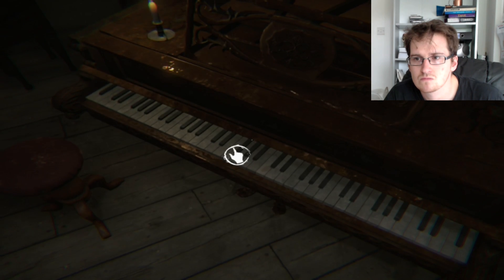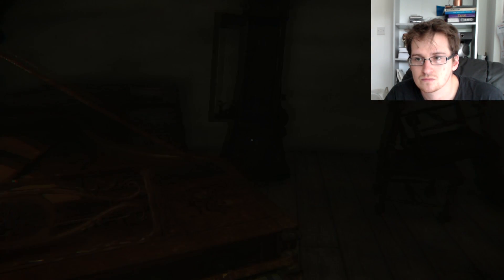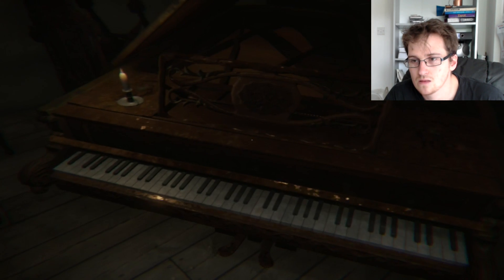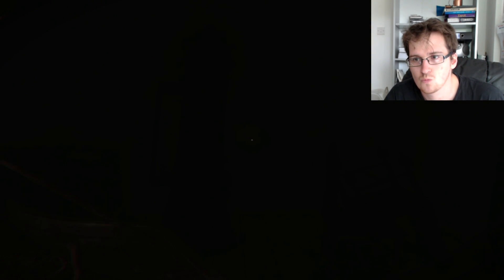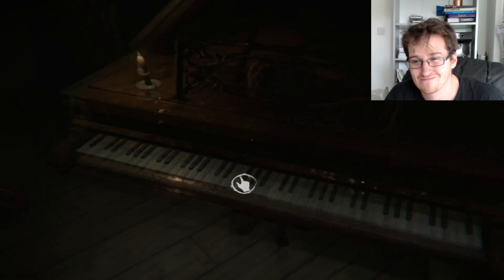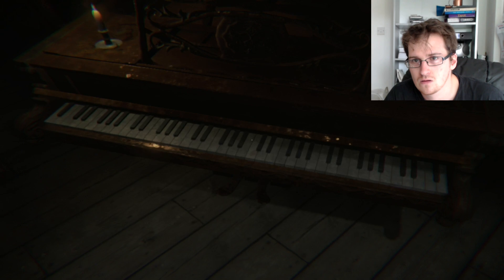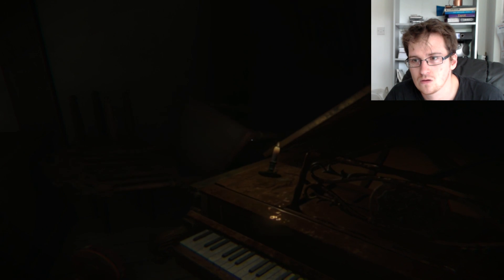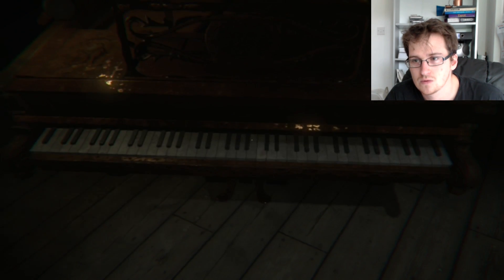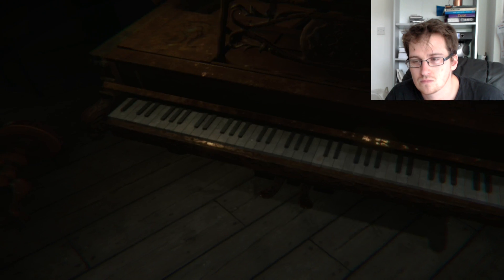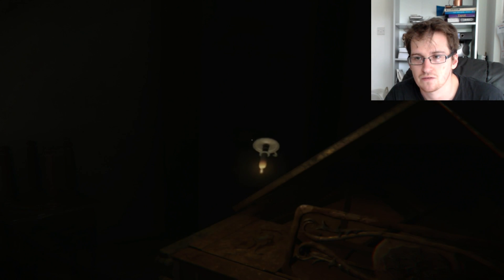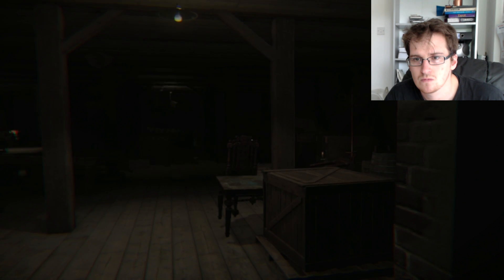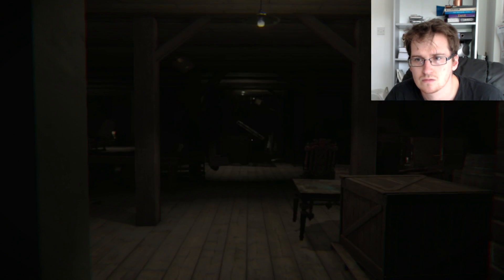Last time on Layers of Fear... Whoa! Okay. It's gonna fly right at me. What the fuck? And now we continue.